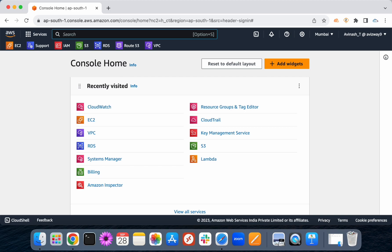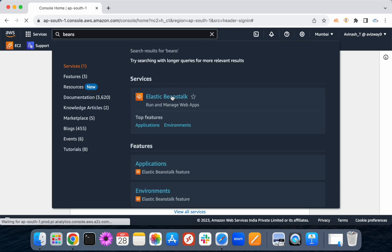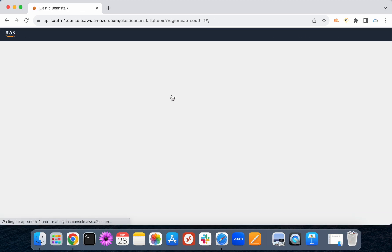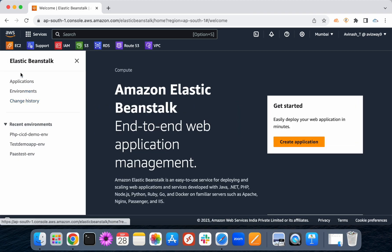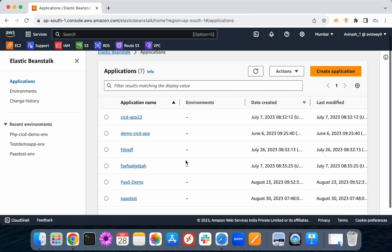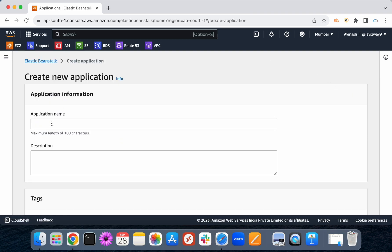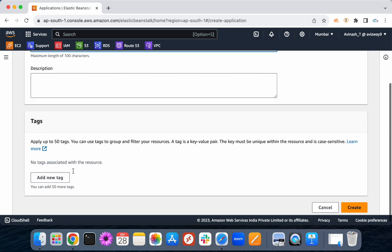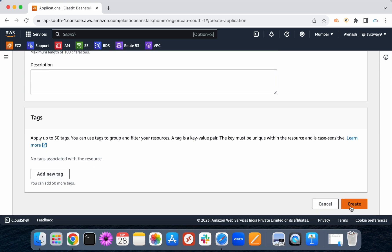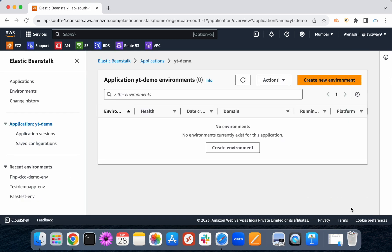Now let's select Elastic Beanstalk. So here we will create an application. Go here and create application. Application name: ytdemo. Then create application.